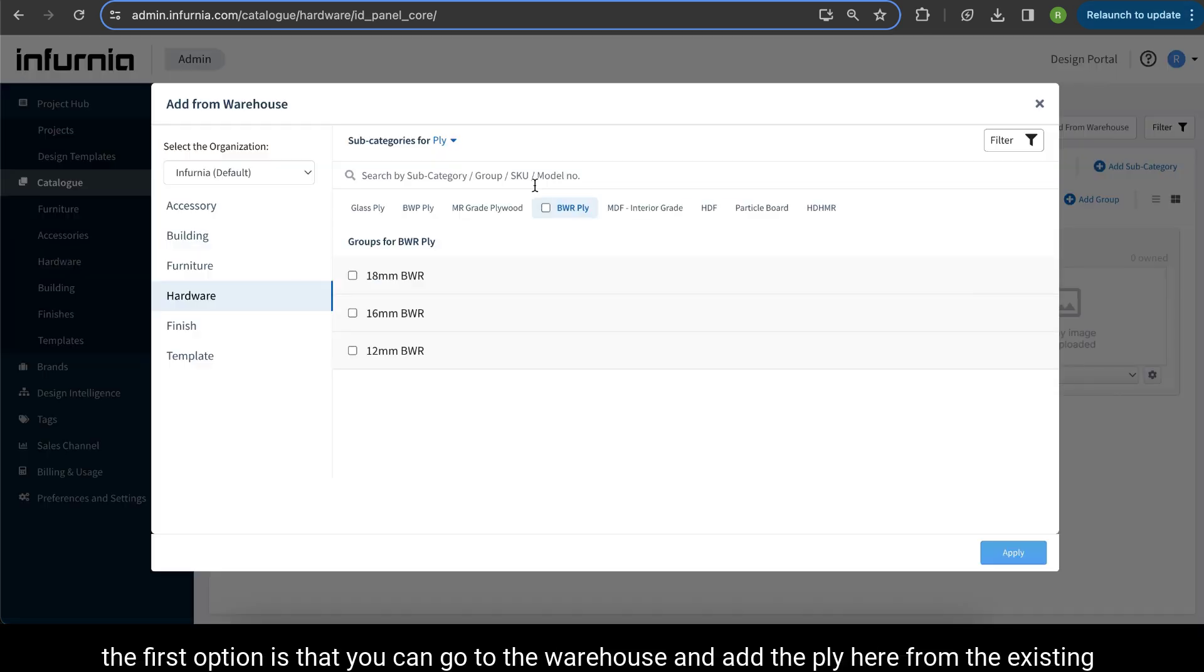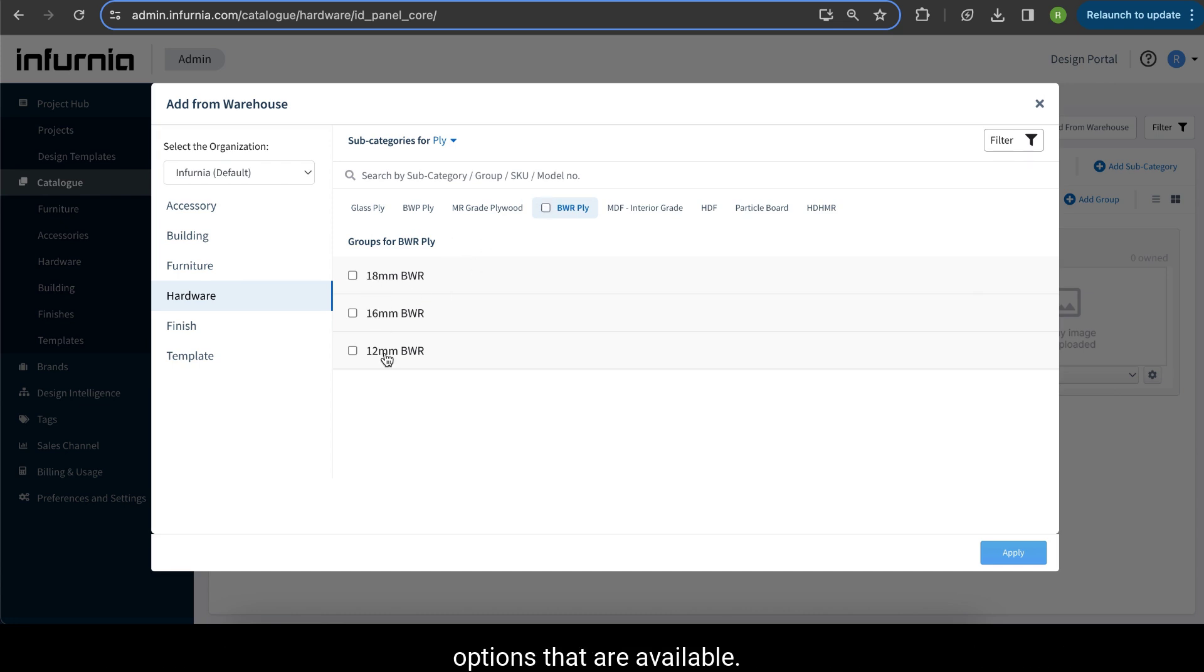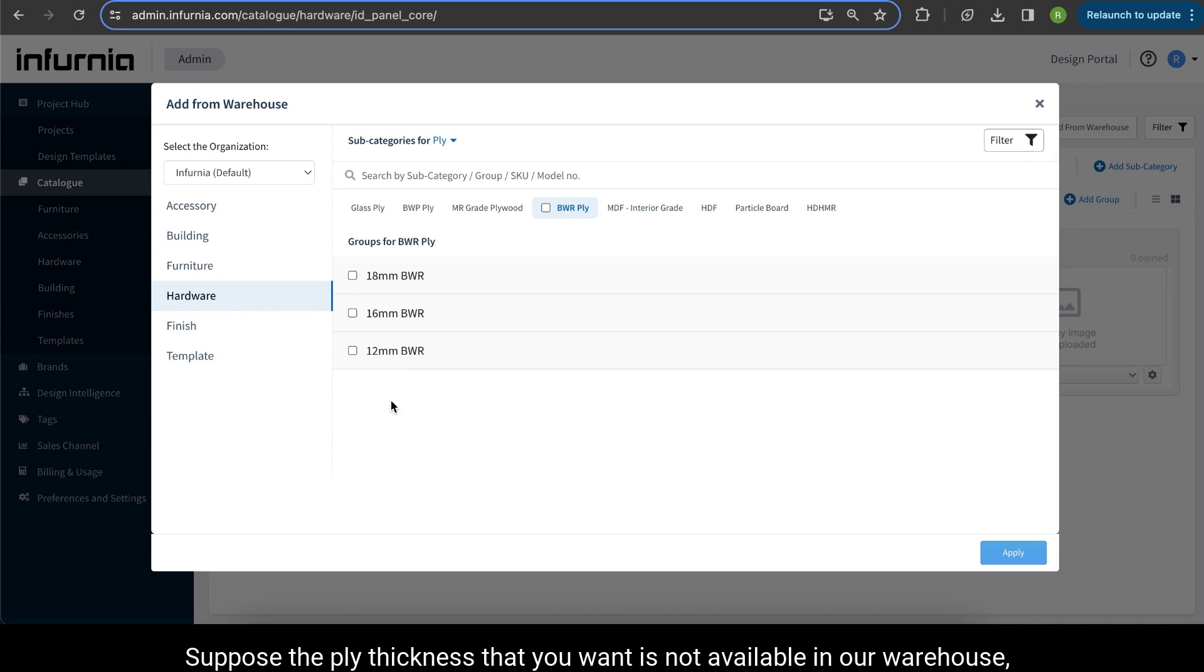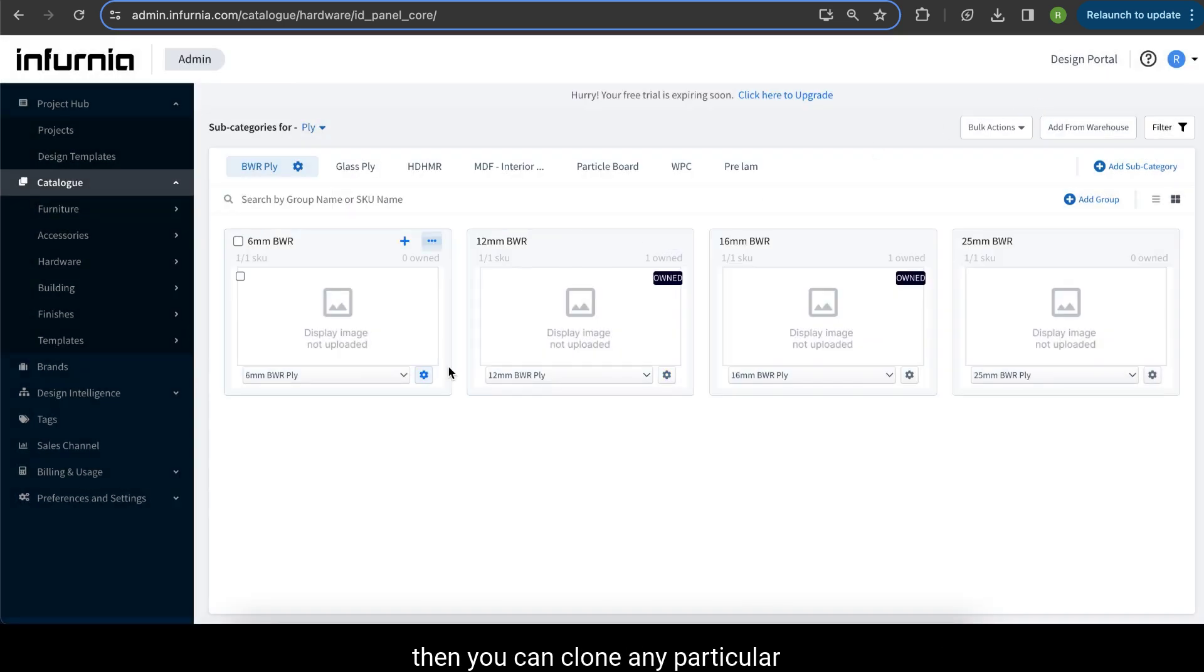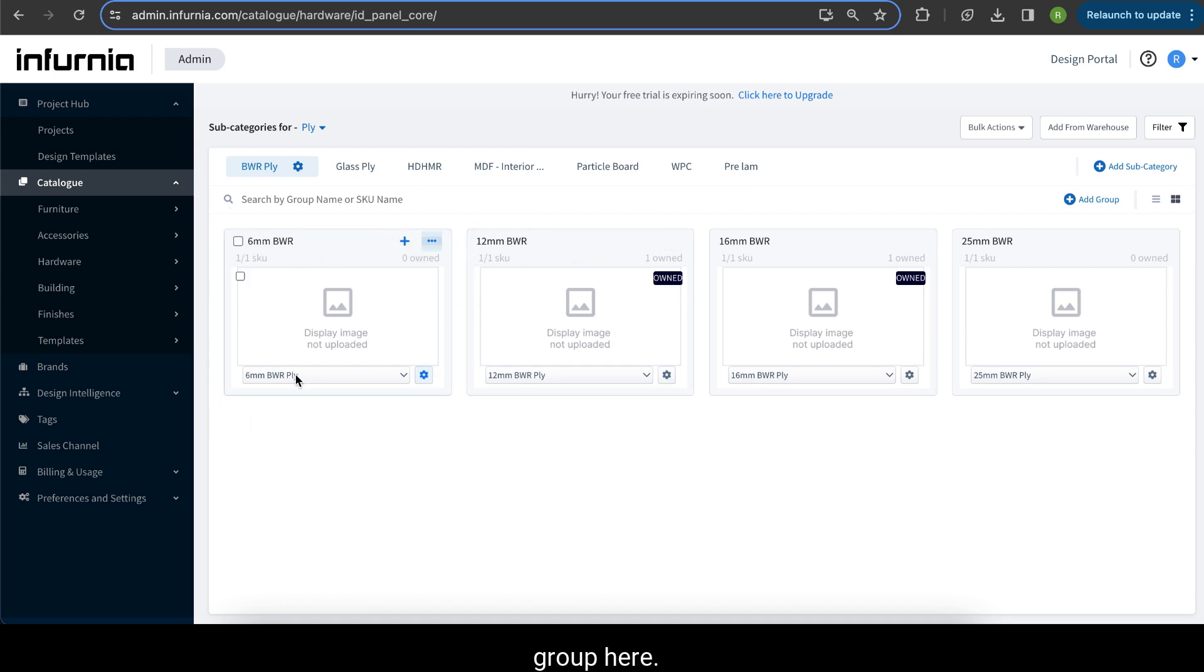The first option is that you can go to the warehouse and add the plies here from the existing options that are available. Suppose the ply thickness that you want is not available in our warehouse.